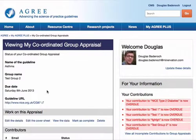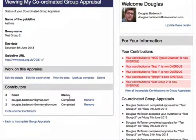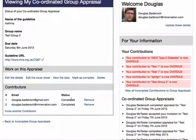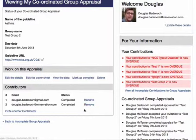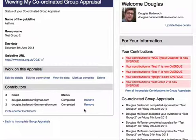Let's have a look at this group appraisal now. You can see the contributors are listed down below and it tells me the status of each contributor. I could have removed them or sent them a reminder if they hadn't completed it, but now we're ready to complete the group appraisal and output the data in a number of different ways. So let's look at how we can do that.